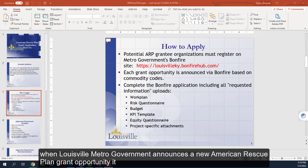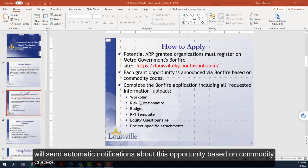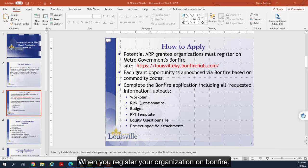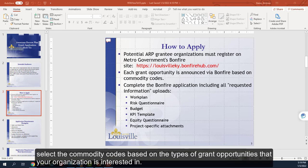When Louisville Metro Government announces a new American Rescue Plan grant opportunity, it will send automatic notifications about this opportunity based on commodity codes. When you register your organization on Bonfire, select the commodity codes based on the types of grant opportunities that your organization is interested in.